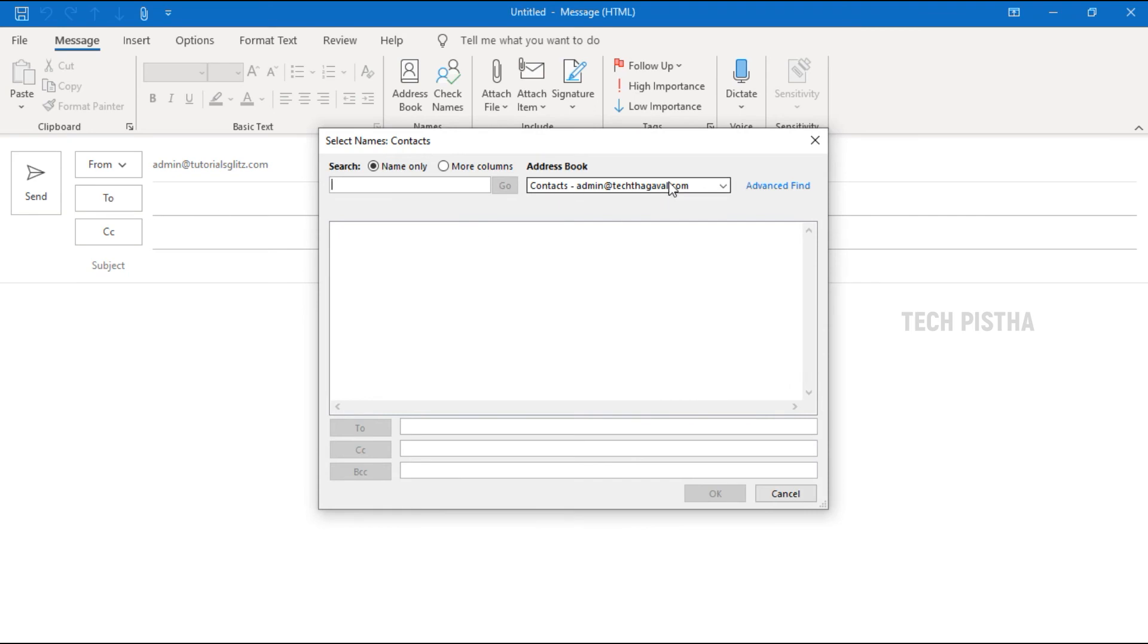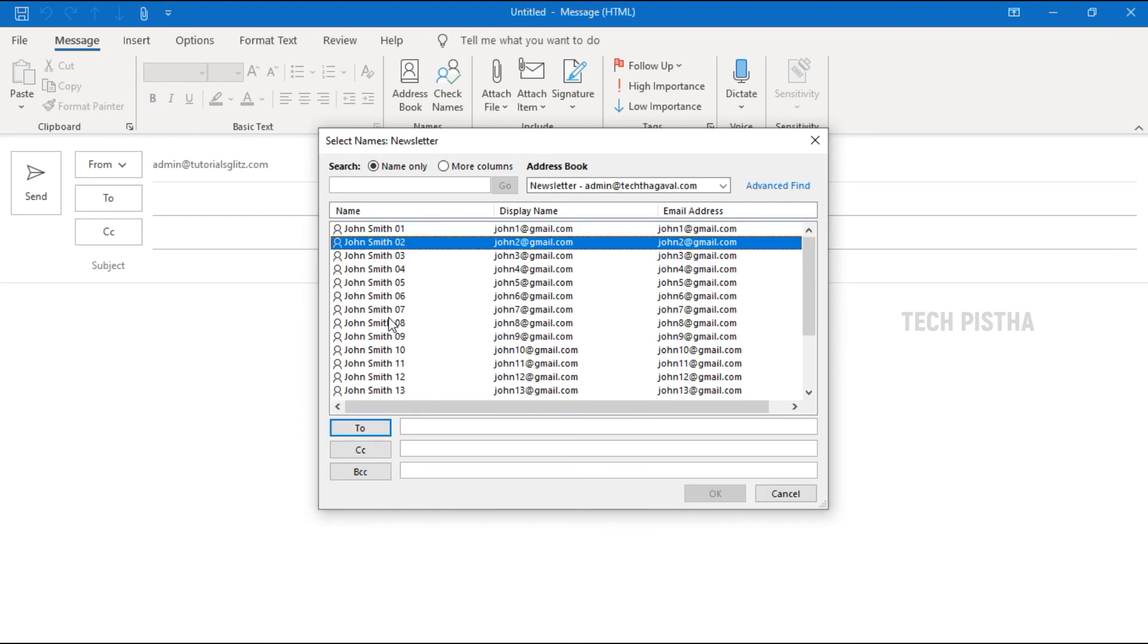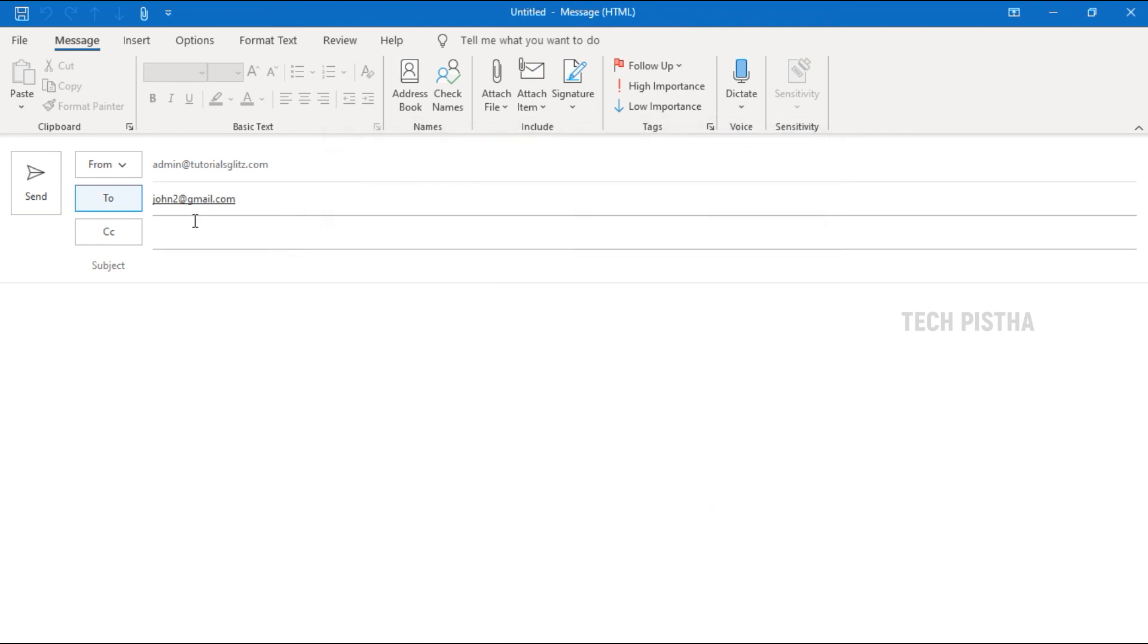Here you have to choose the Newsletter. All contacts have been displayed. Choose which people you need to send the email to, click on the To button, then click OK. Now the person has been selected.